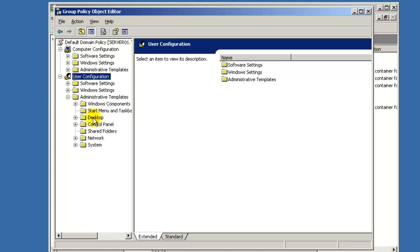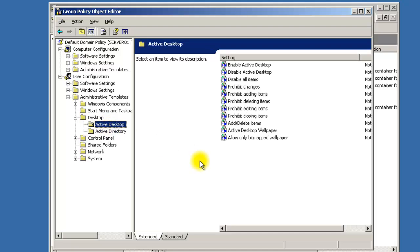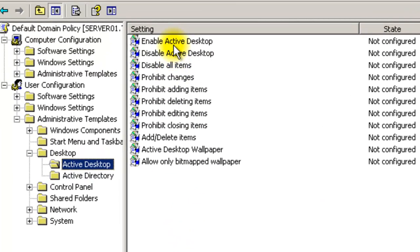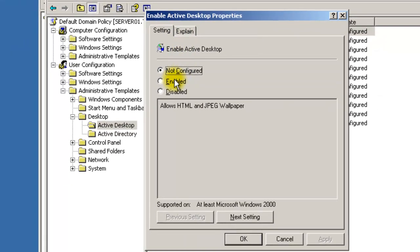When you apply this group policy it'll take precedence for the user. Go to Administrative Templates, then Desktop, then Active Desktop. You can see the option to Enable Active Desktop — you want to enable that, because if it's not enabled your other settings here will not work. Double-click it, set it to Enabled, and it will allow JPEG and HTML wallpaper instead of just bitmap.